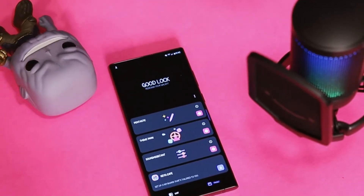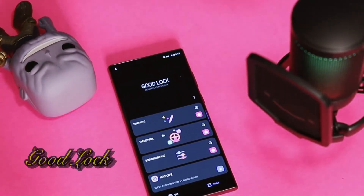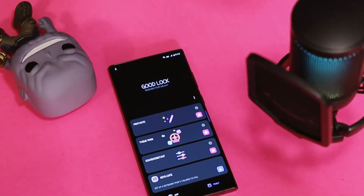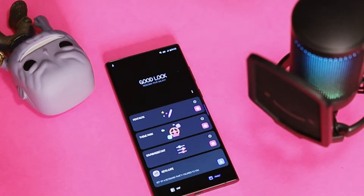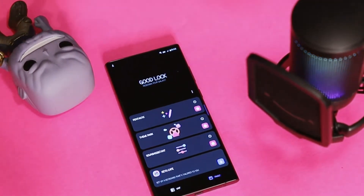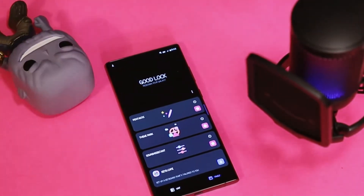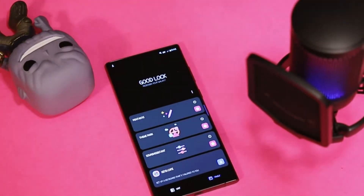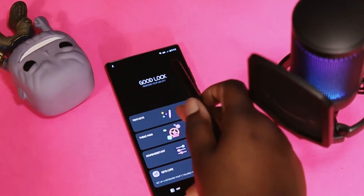Welcome back, I'm here with another video. Today we're going to go over Good Lock. I recommend this app if you have a Samsung Galaxy device — no matter what Samsung it is, if it's able to run Good Lock, you should download it and be using it on your device because you can take customization to its full potential.